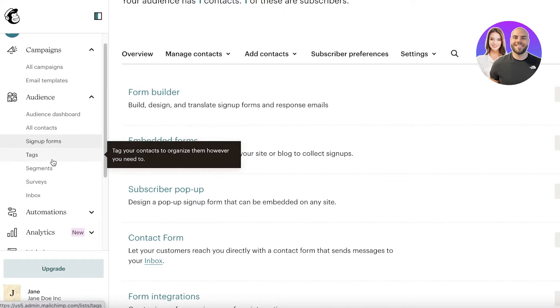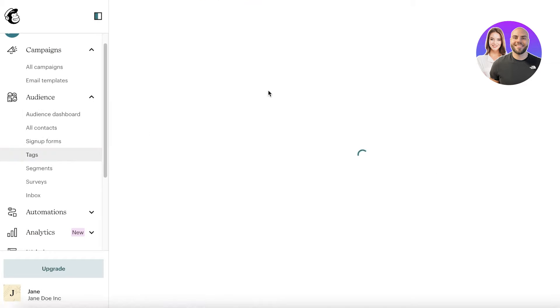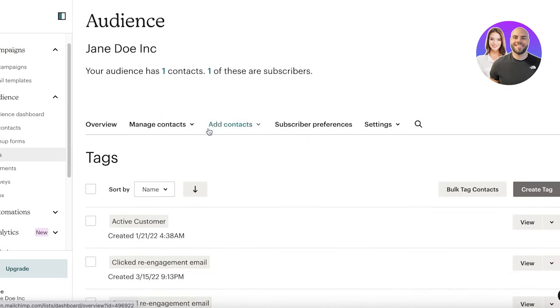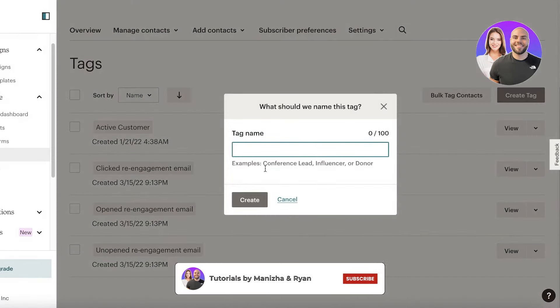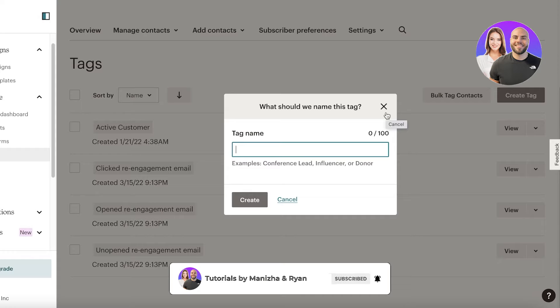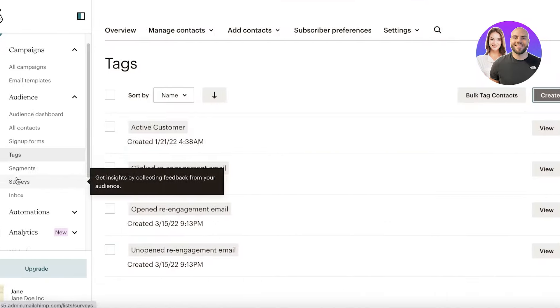Within your audience you can also segment contacts and apply specific tags. For example, you might create a tag called Frequent Purchaser, VIP Customer, or Ghost Customers — people who purchased once and never returned. You can then send targeted email marketing campaigns to each group to better boost your sales.